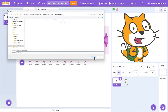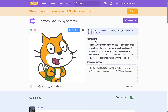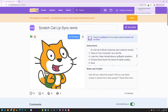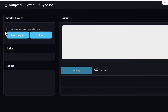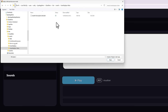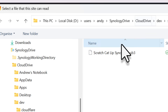You still with me? Cause the next step is the fun bit! Load up my new web app at scratchlipsync.griffpatch.academy. It's linked in the instructions. And it looks cool right? Now then, we click the load project button and then select the same project that you just saved.